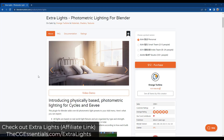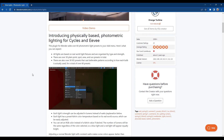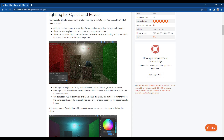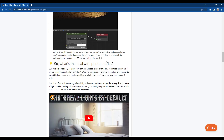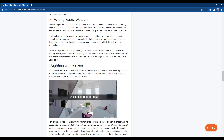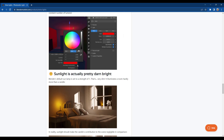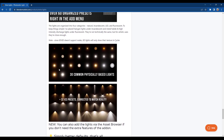Extra Lights by Orange Turbine is basically a collection of lights that are physically accurate. These lights are all based on real-world fixtures and set up to mimic the strength of those lights in the real world. There are point lights, spotlights — all designed to be adjusted in lumens rather than watts. This allows you to adjust your lights based on what would be seen by the eye, since lumens are based on how bright something appears to the human eye. If you're looking for a collection of physically accurate, real-world-based lights, check out Extra Lights.